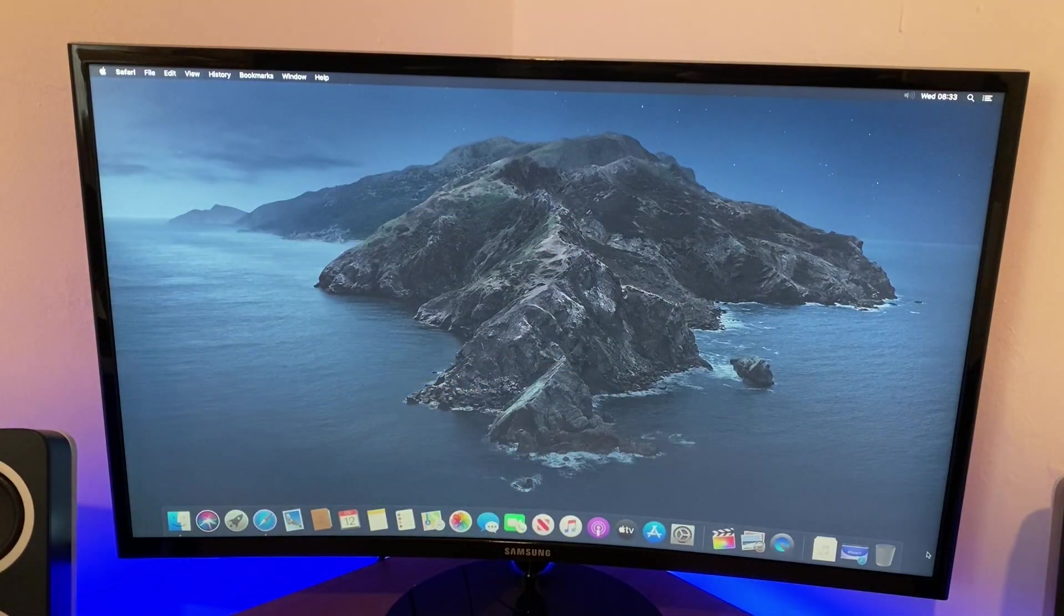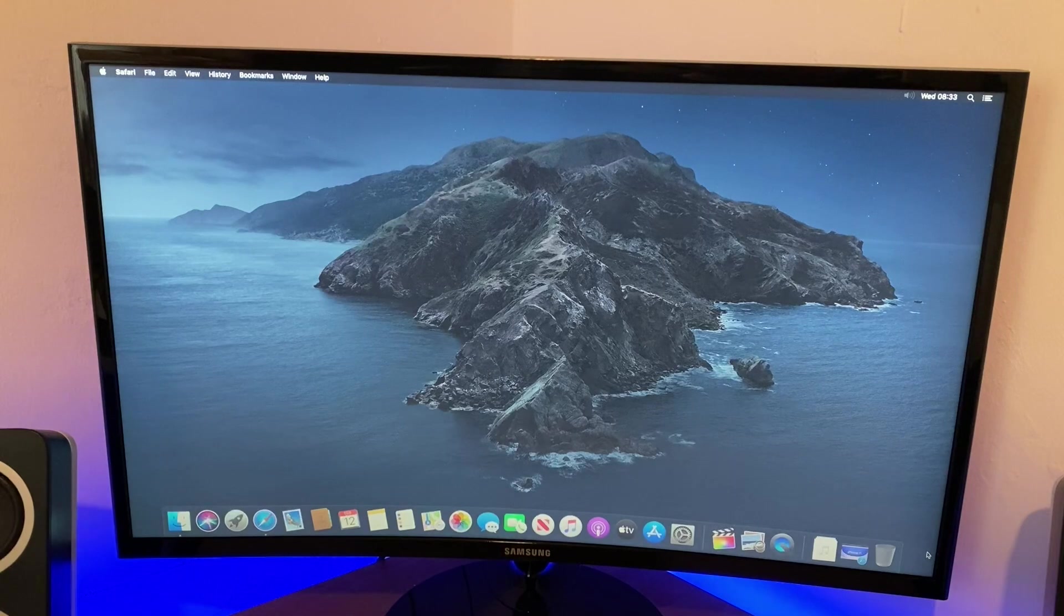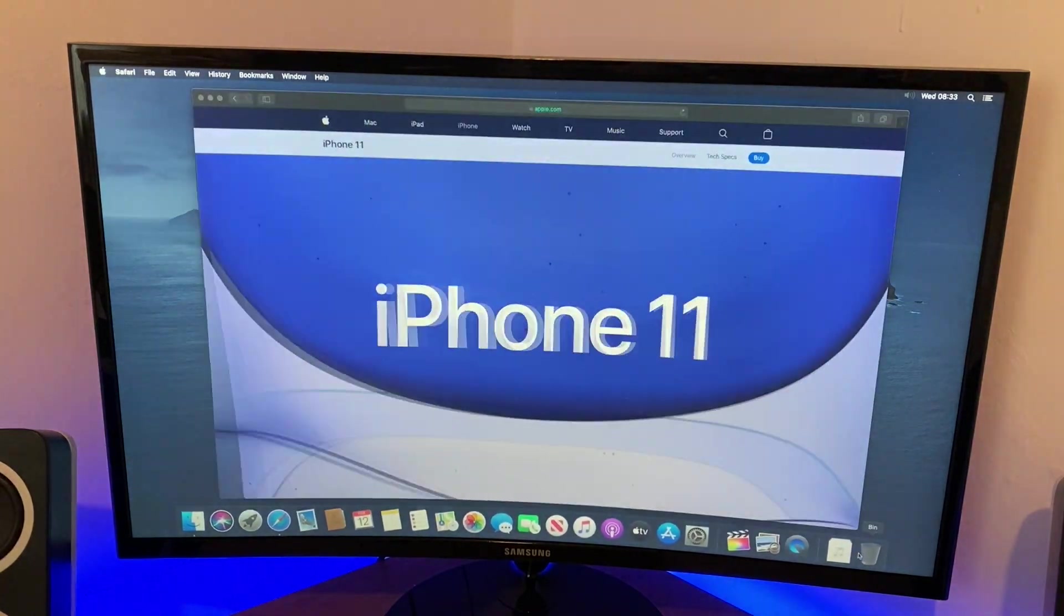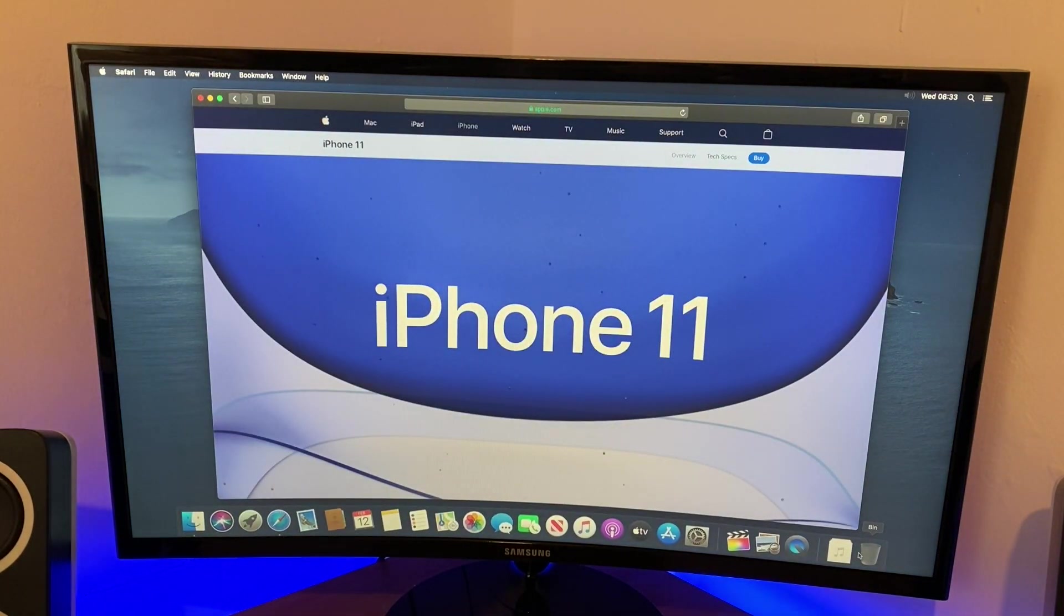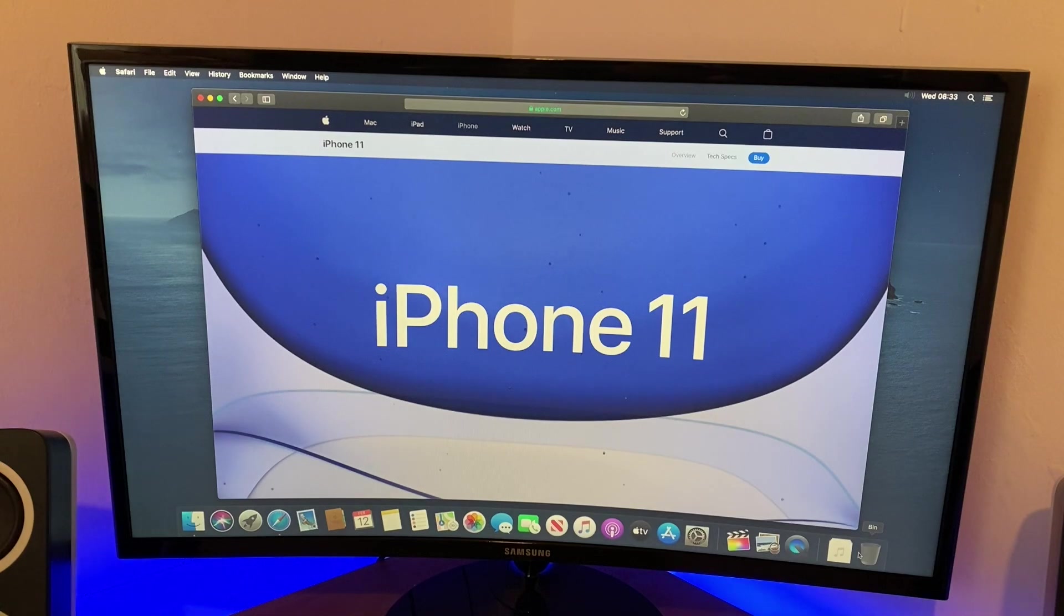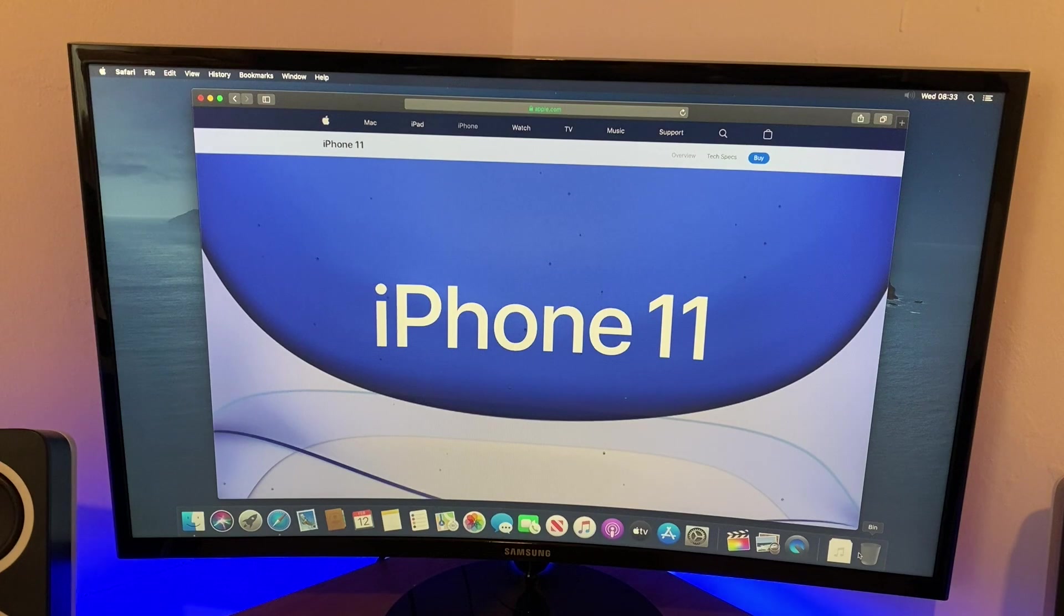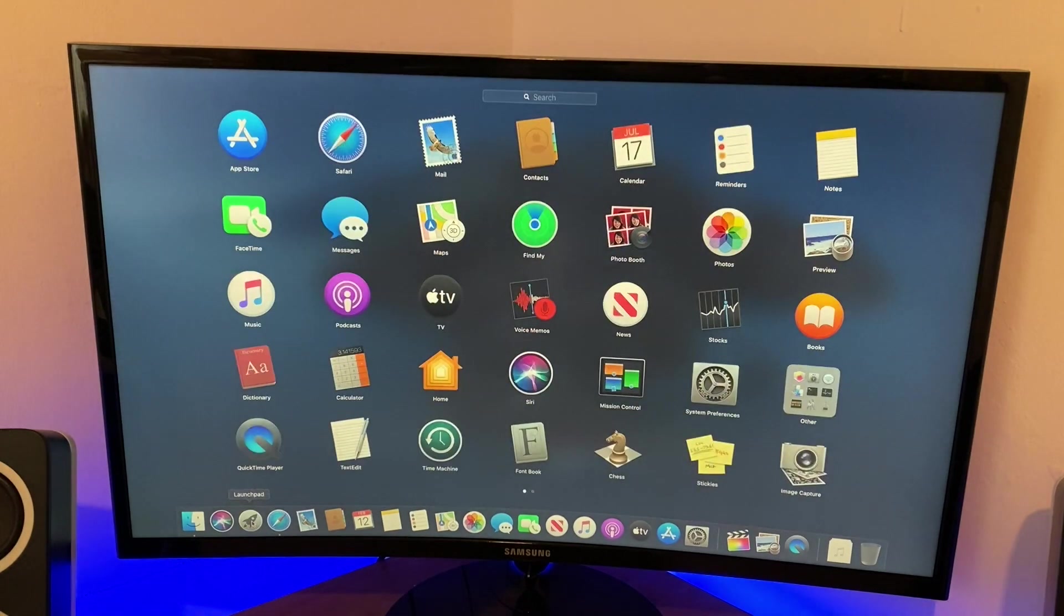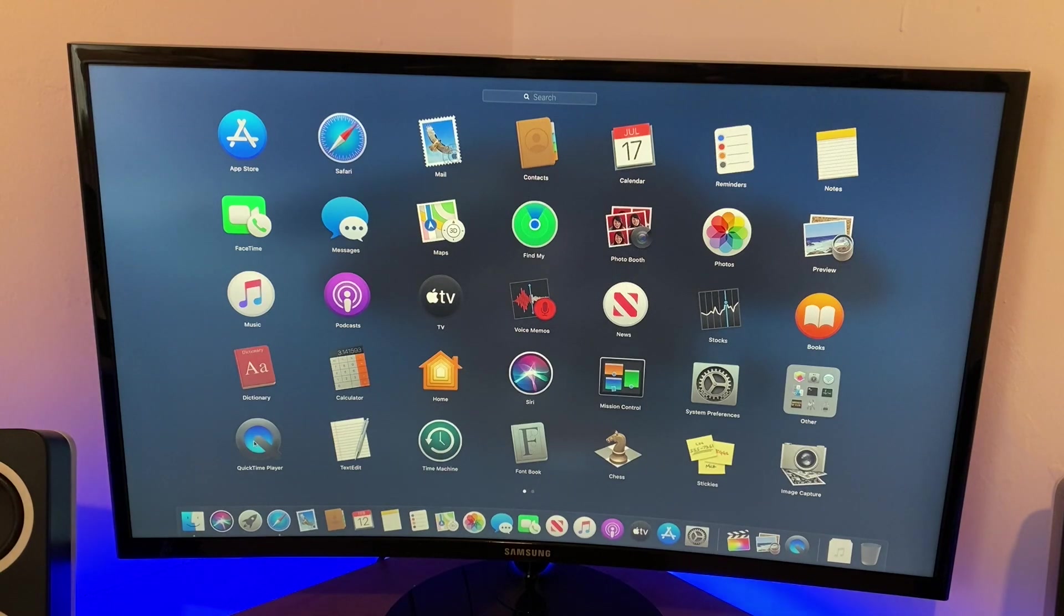The macOS desktop, so beautiful, so clean. I'm just going to do a bit of browsing on it and I've got the Apple webpage up with the iPhone 11. I want to explore this page but at the same time I want to record myself doing it. All you have to do is go to Launchpad down here and open QuickTime Player.